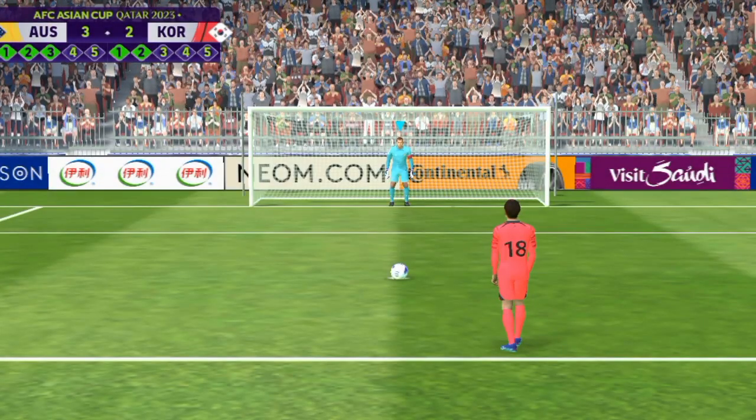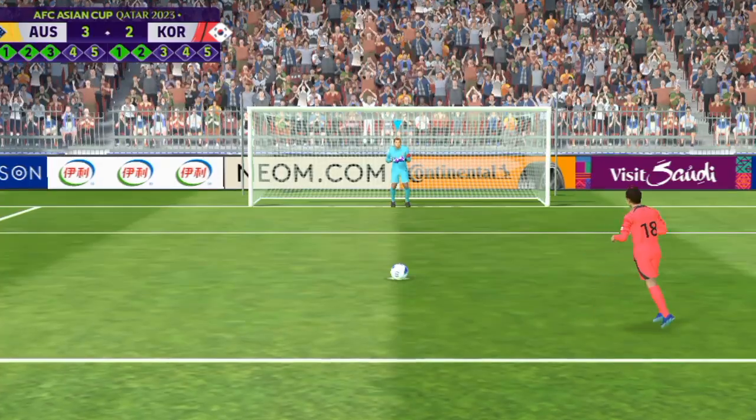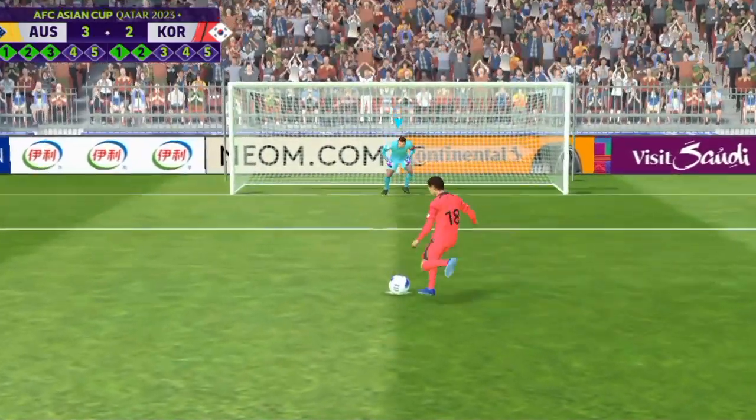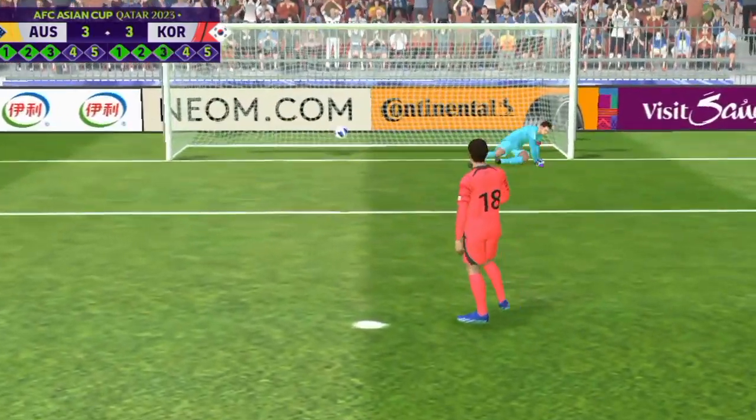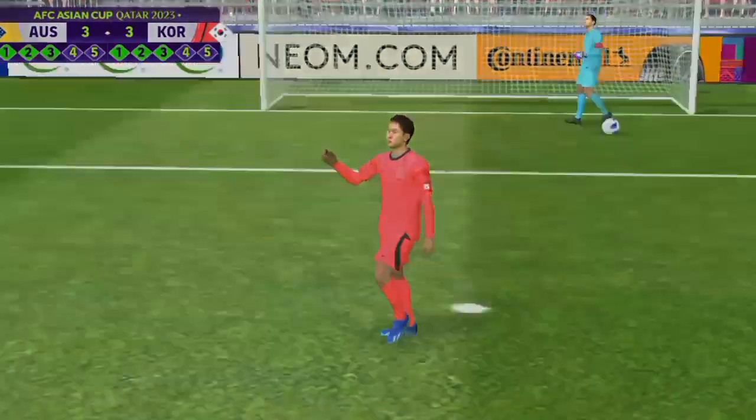Lee Kang in, third in line. That's how it's done, he made the keeper commit. Three each.